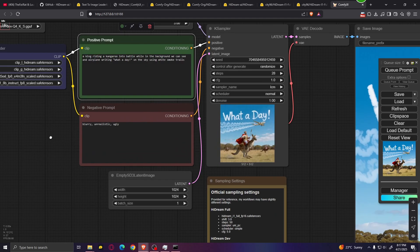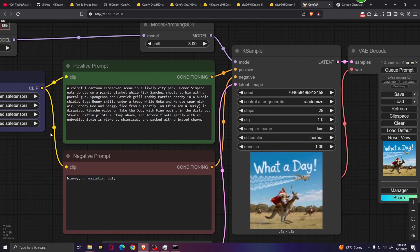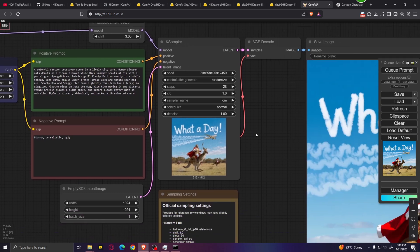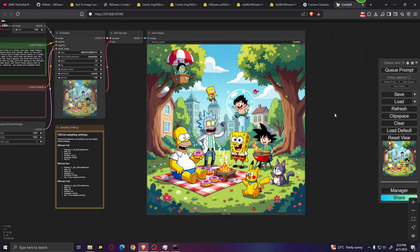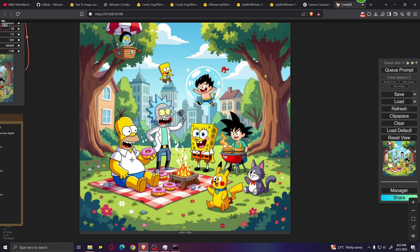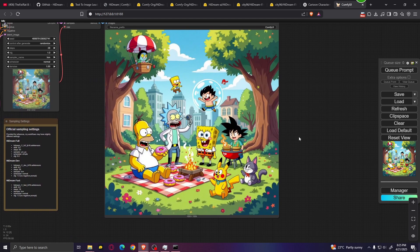Now let's try something trickier. I asked ChatGPT to write a complex prompt including many different cartoon characters such as Homer Simpson, Scooby Doo, SpongeBob, Patrick, Shaggy, and others. Let's see how well it recreates this very complex scene. Here is the result — we have Homer Simpson, Rick Sanchez, SpongeBob, and a very weird mixture of other characters. For example, we have Scooby Doo mixed with Pikachu. Overall, it looks like a pretty interesting image.